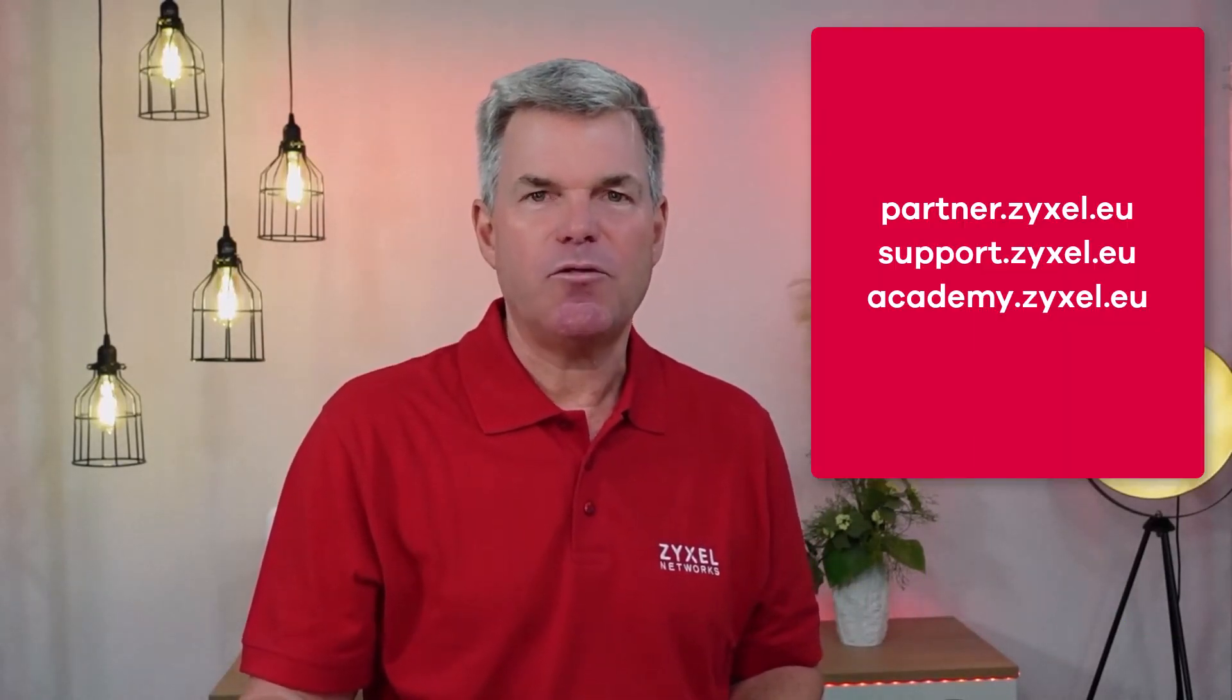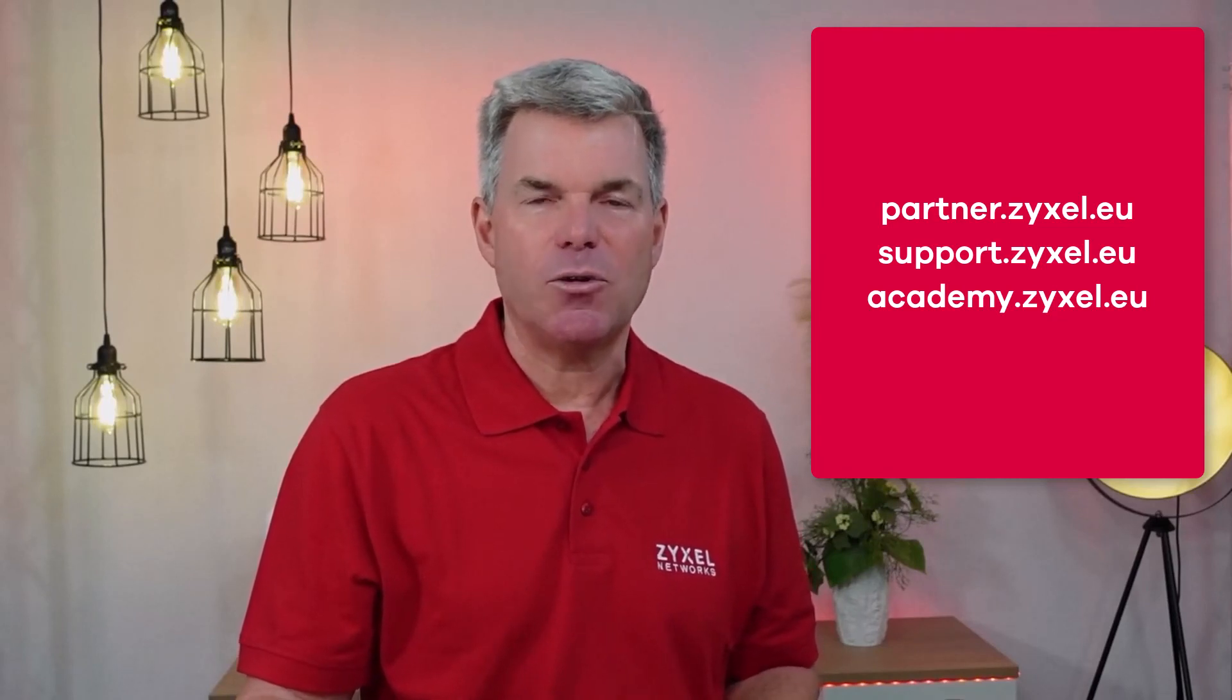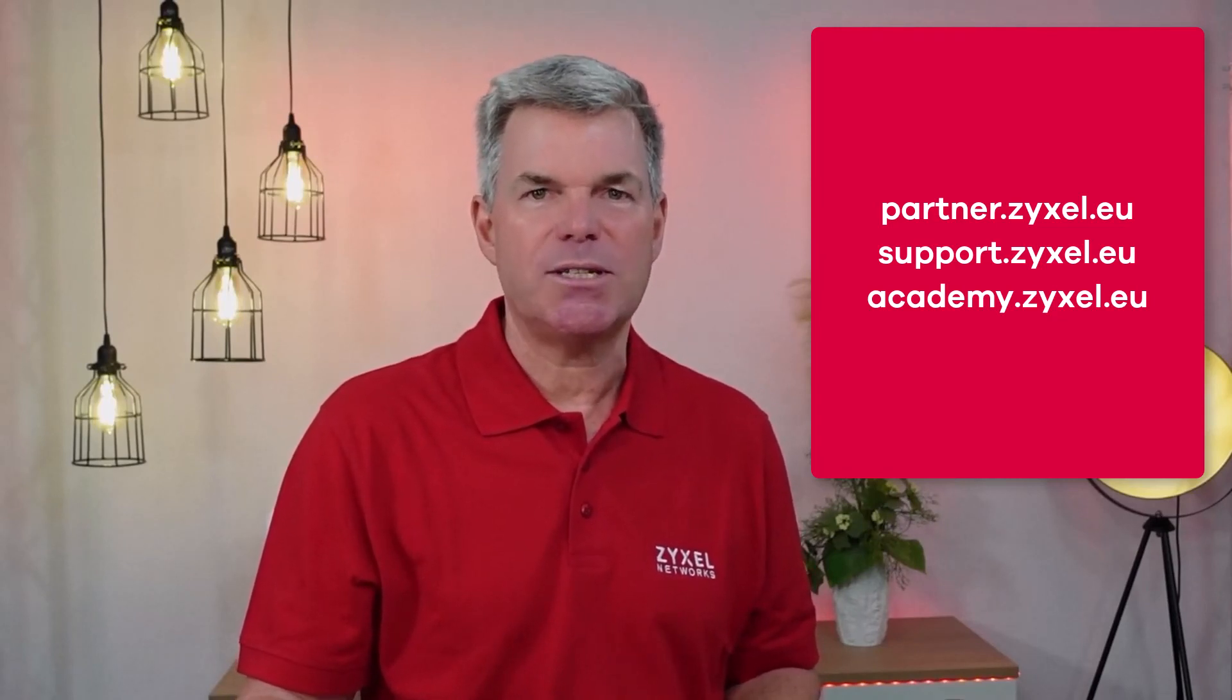If you want to resell Zyxel products, please have a look at partner.zyxel.eu where you can find multiple offers and also the contact to our sales team. Thank you very much for watching. Have a nice day.